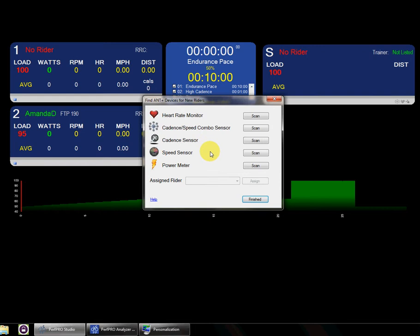So in this case, we're going to scan a cadence sensor. Right now I've got one running, and it's sitting pretty close to the ANT stick.